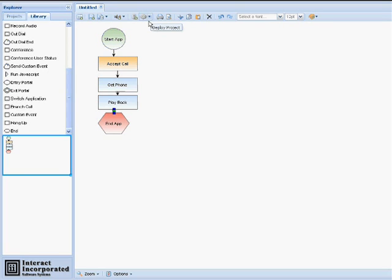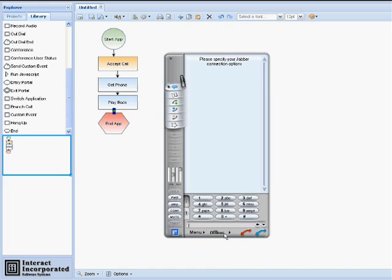Once we have finished creating our app, we can deploy our app to our Spot IVR. Once our app is deployed, we can then call in to our Spot server and test our application.